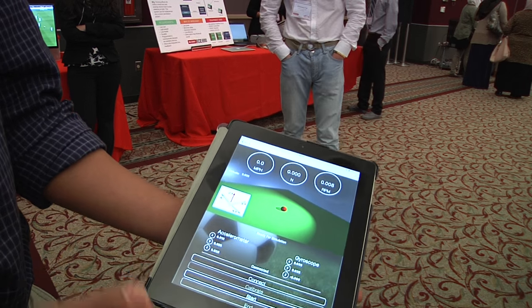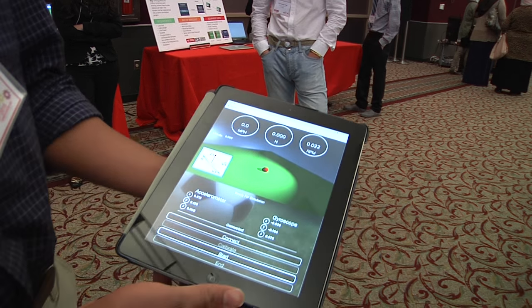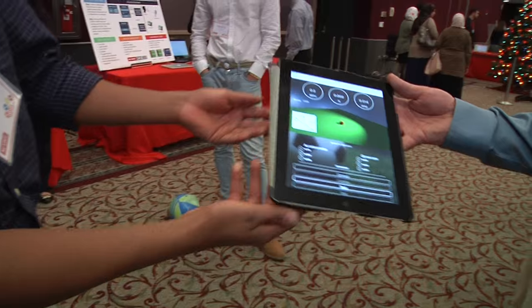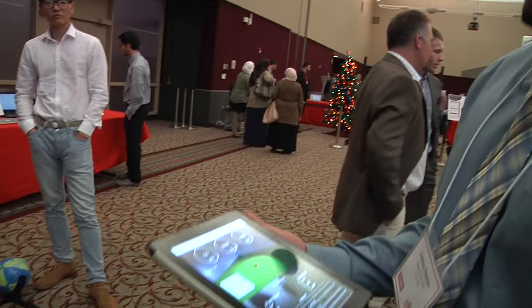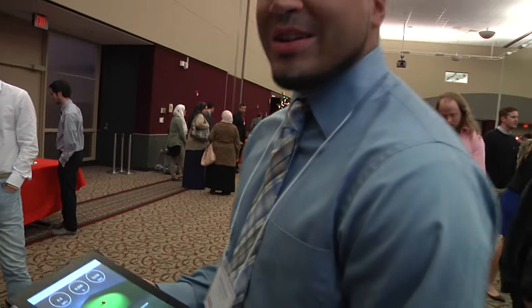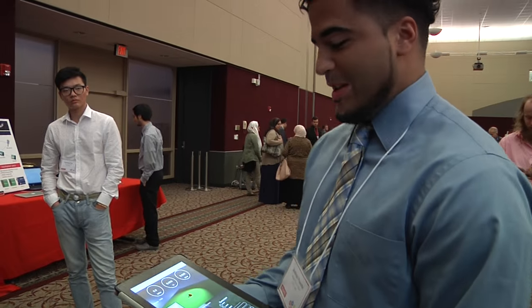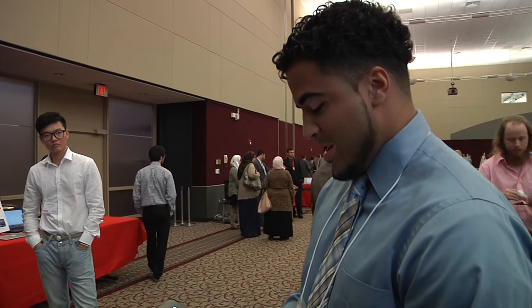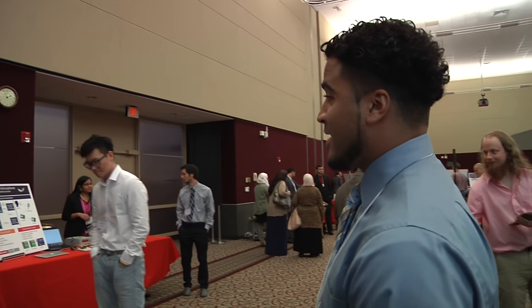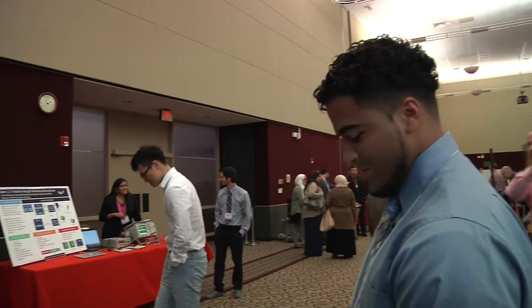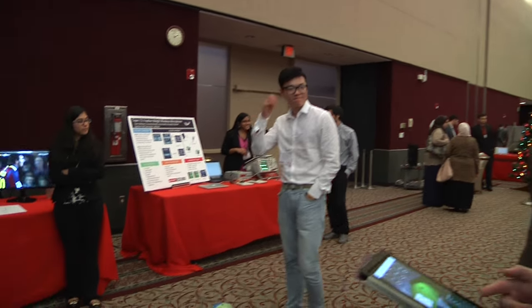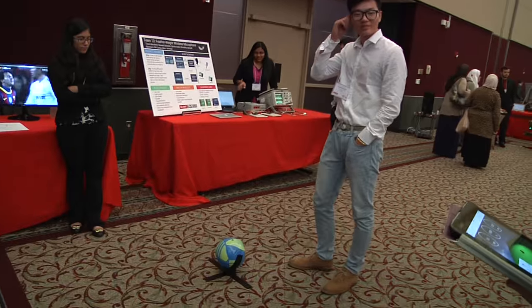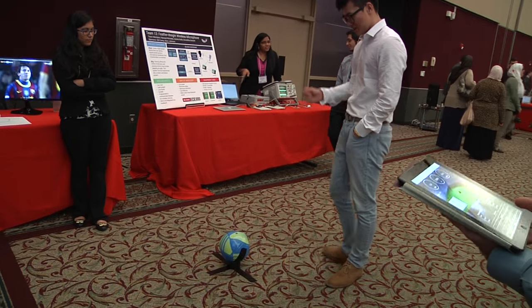I'm going to pass this to Josh so he can go through the simulation. As soon as I press start, it's going to wait in the waiting response for that initial kick. I'm going to press start and ask Fan to kick the ball. Alright, go ahead and kick it, Fan.